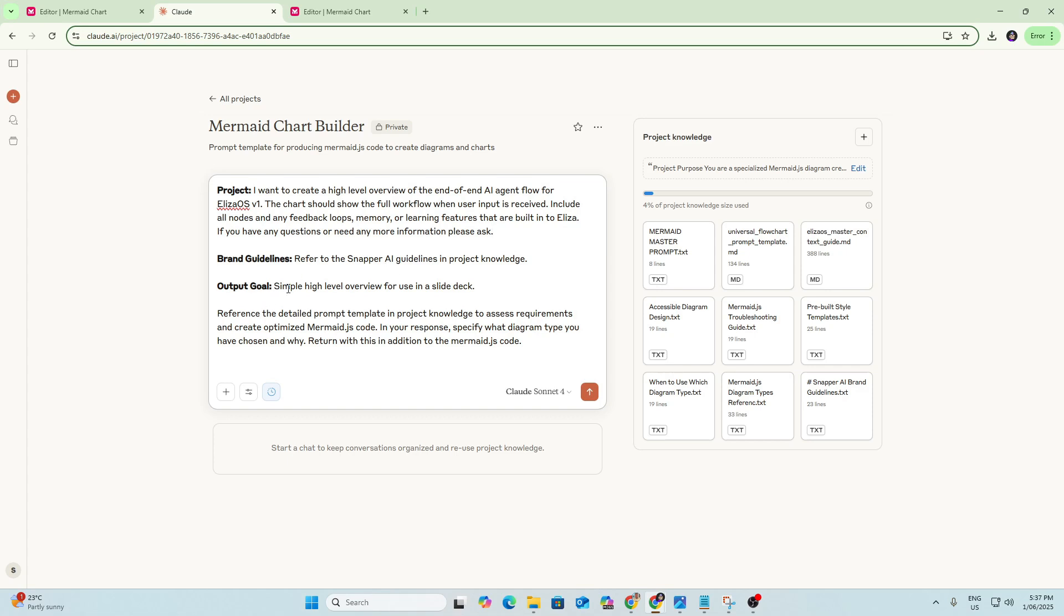And the output goal I've just specified here that I just want a simple high-level overview of the flow for using a slide deck. So because I'm going to use it in a slide deck, I don't want it to be super detailed. Otherwise, it won't fit and won't be readable in that format. As you can see here, we've then just got the end of the prompt.